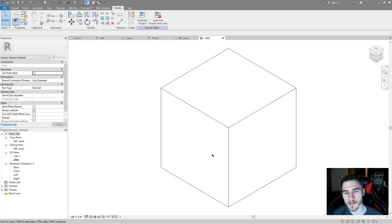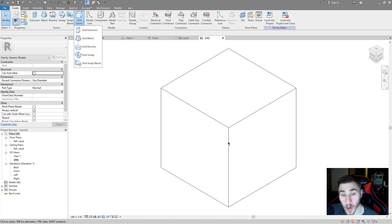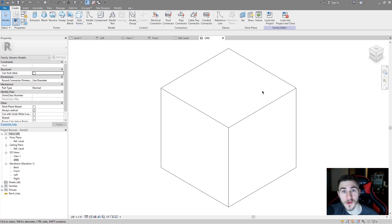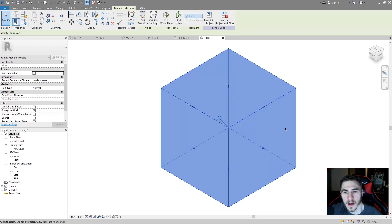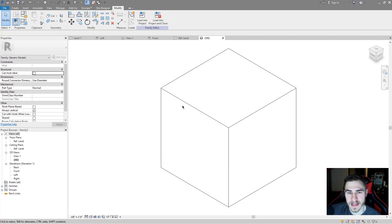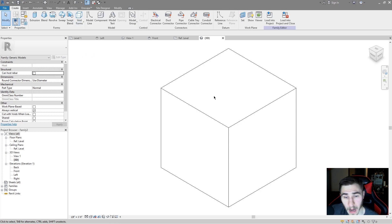Welcome back to another Revit video. In this video we'll be covering voids — all the different types of voids that you can create in a Revit family or in an in-place model. We're looking at voids; I'm in just a basic generic model family and I've gone ahead and modeled this 10 by 10 by 10 cube, which is just a basic extrusion, and we're going to start to use the different voids to cut out different types of models from this cube.